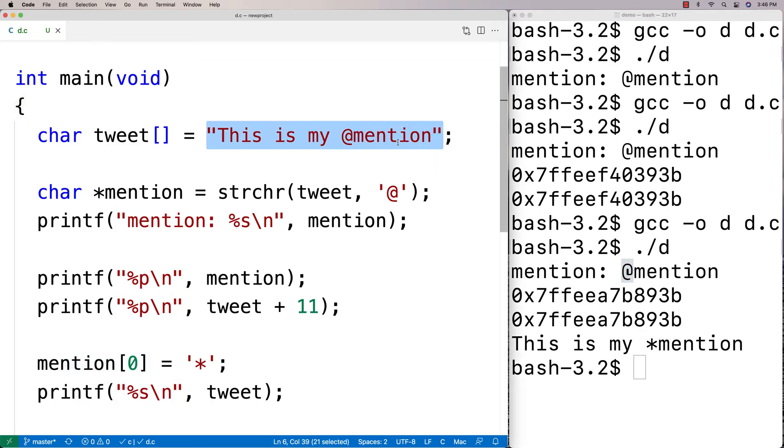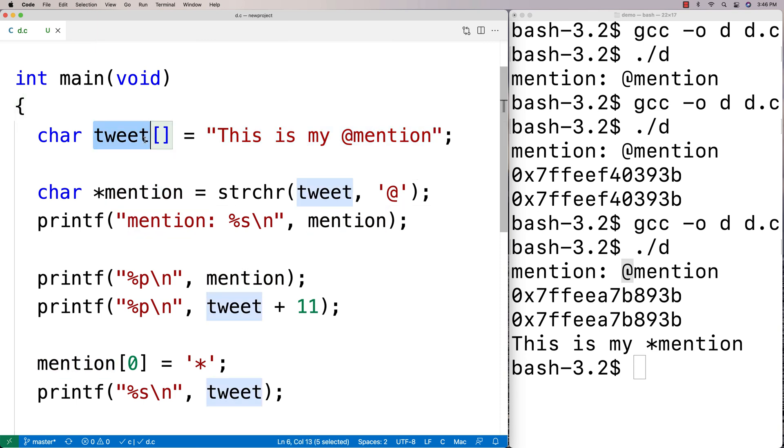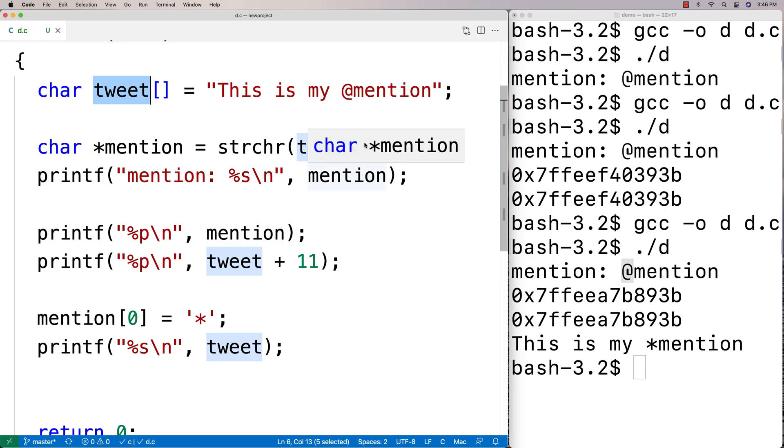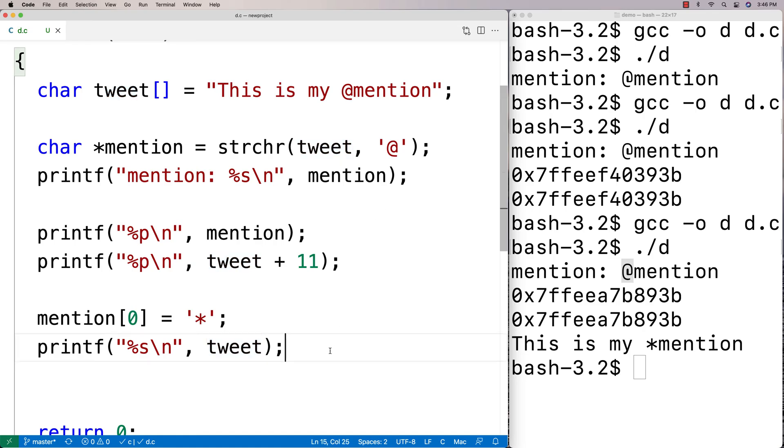So that's just very important that we realize that if we modify this string, we're going to modify the original string. Now, the other thing we might be curious about is what happens if the character can't be found? So what if the character just can't be found in the string? If that's the case,